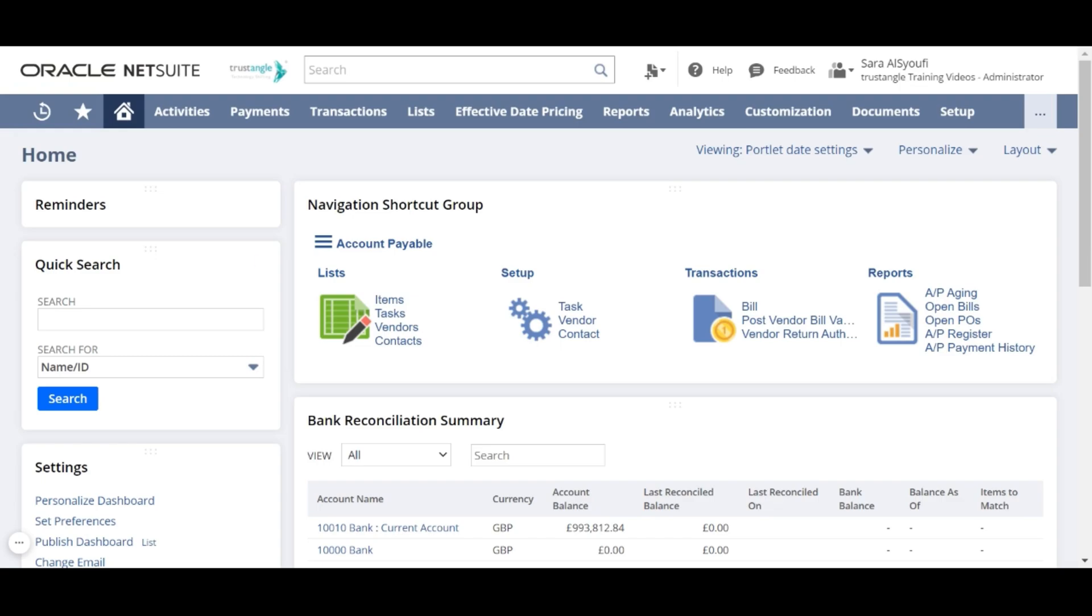The global search is at the center top of any page in NetSuite and allows you to search for any page, records, and information that you have access to. You can quickly move the cursor to the search field by pressing alt plus j.